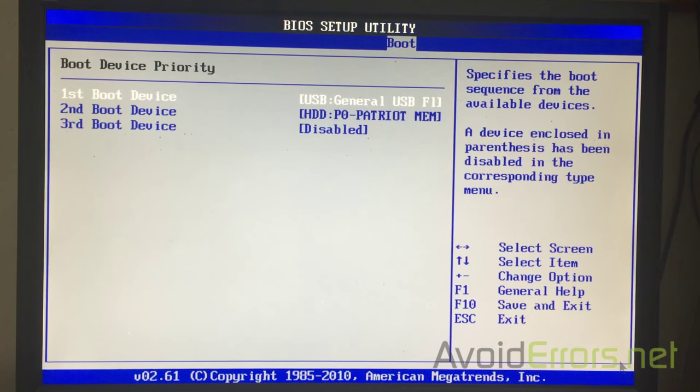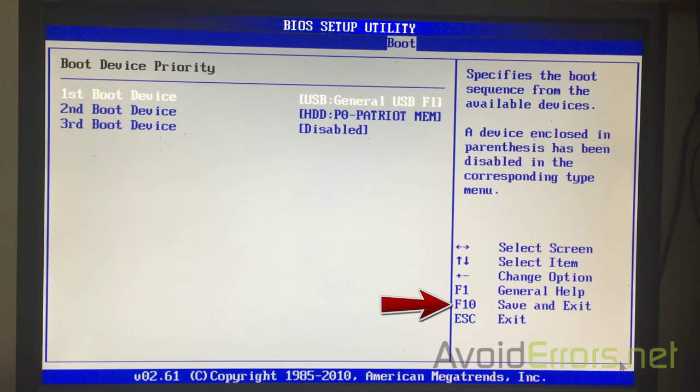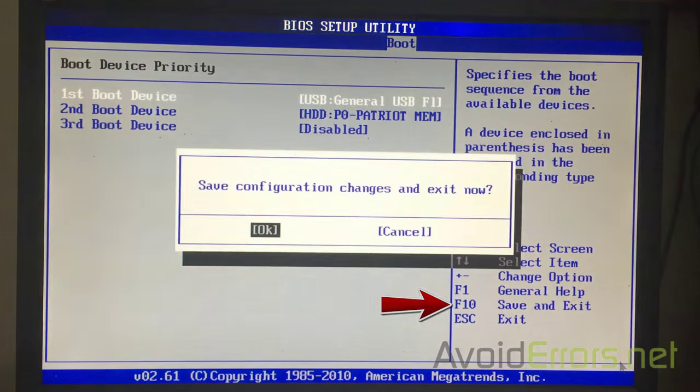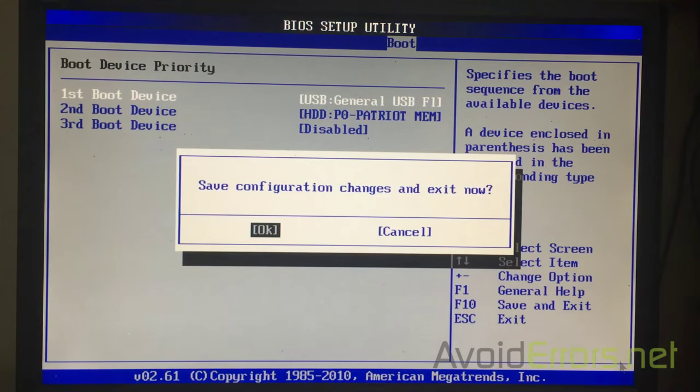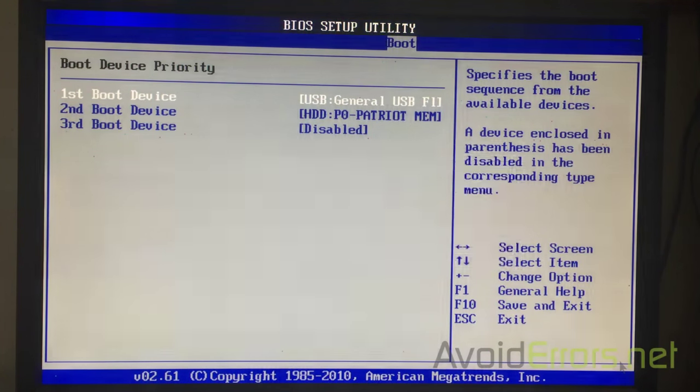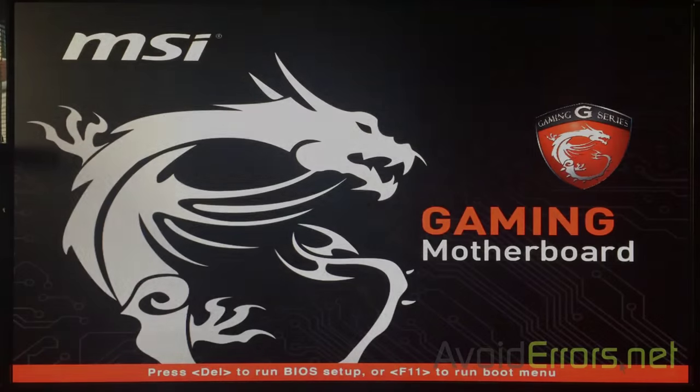And following the instructions on the side, press F10 to save and exit. Once you press Enter, it'll immediately boot from that USB drive.